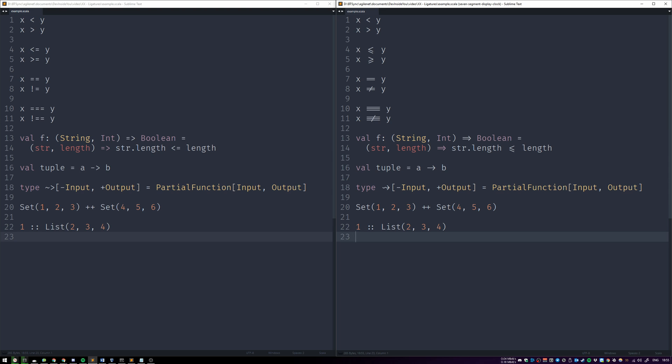A font tells the editor how to represent a readable character using a set of symbols, also known as glyphs. Some fonts have fancy properties like ligatures, for instance.